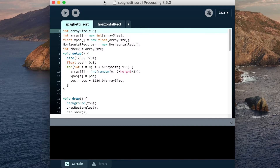Alright, the code's done. At the top here we have a few global variables: the size of the array we want to sort, the array to be sorted, the positions to draw the vertical bars at, and the bar object. I made a horizontal bar class because I need a fair bit of functionality from the bar, so it was easier to make a class with methods.